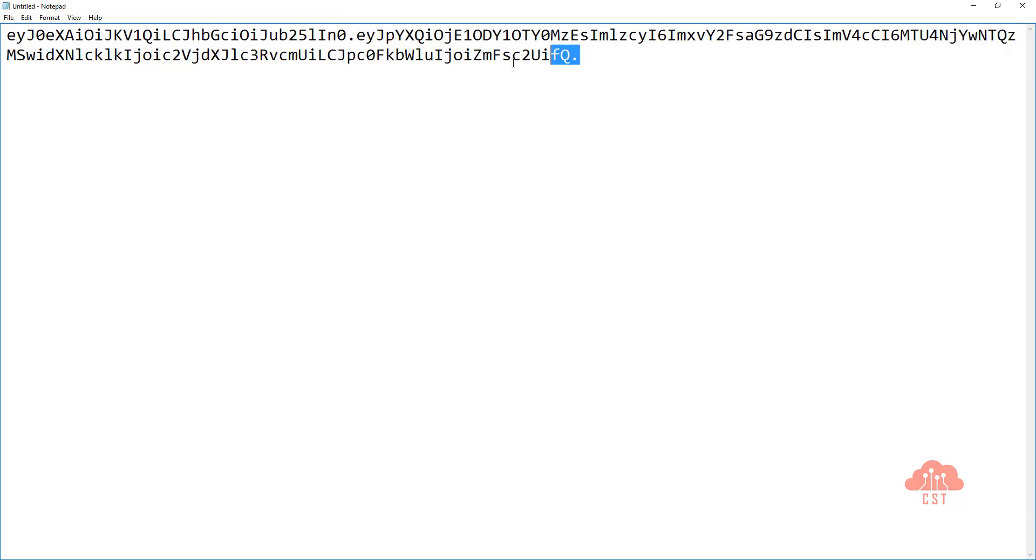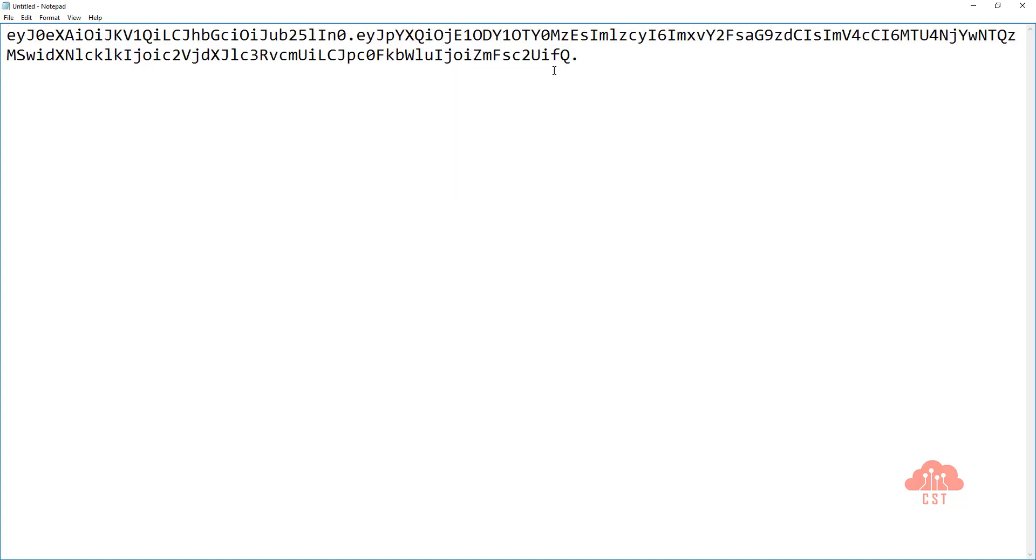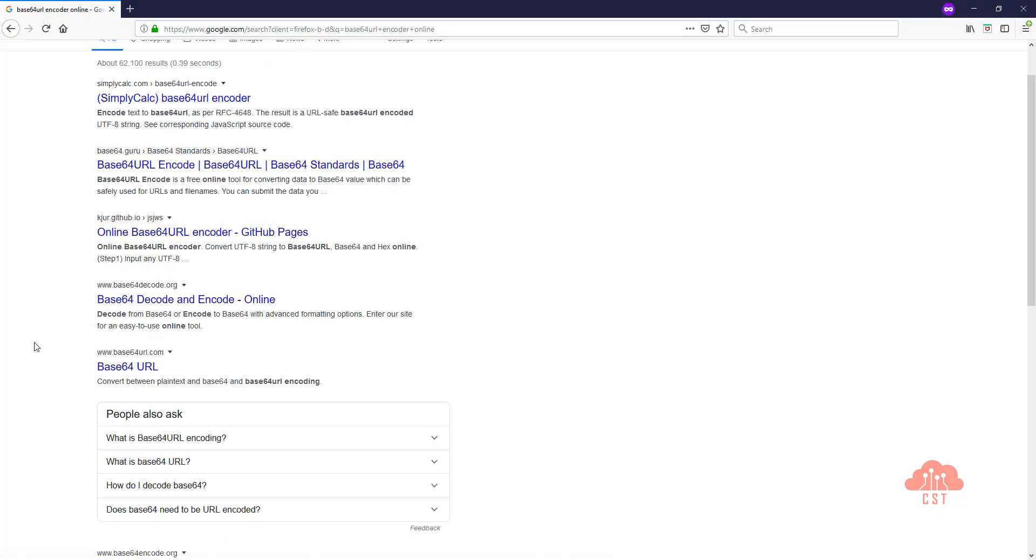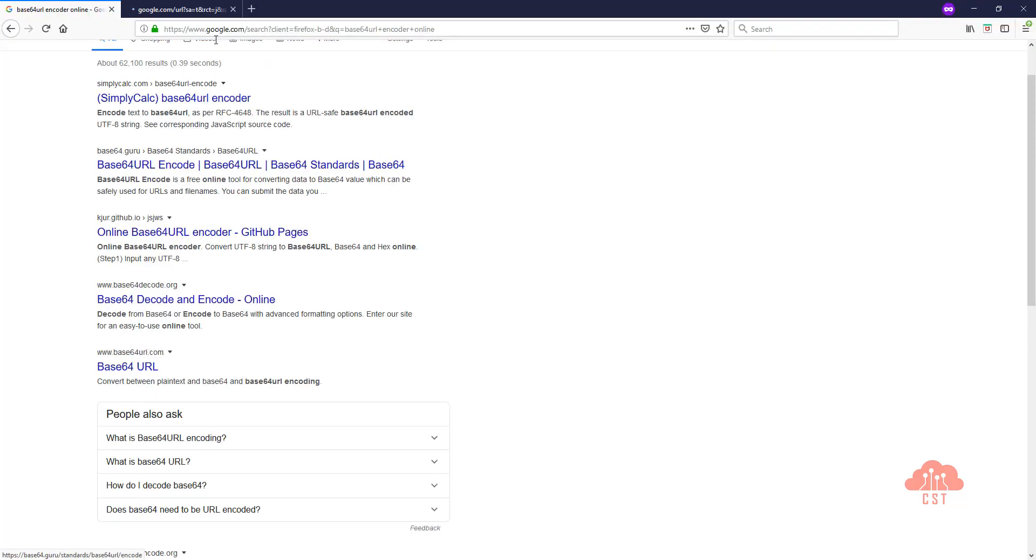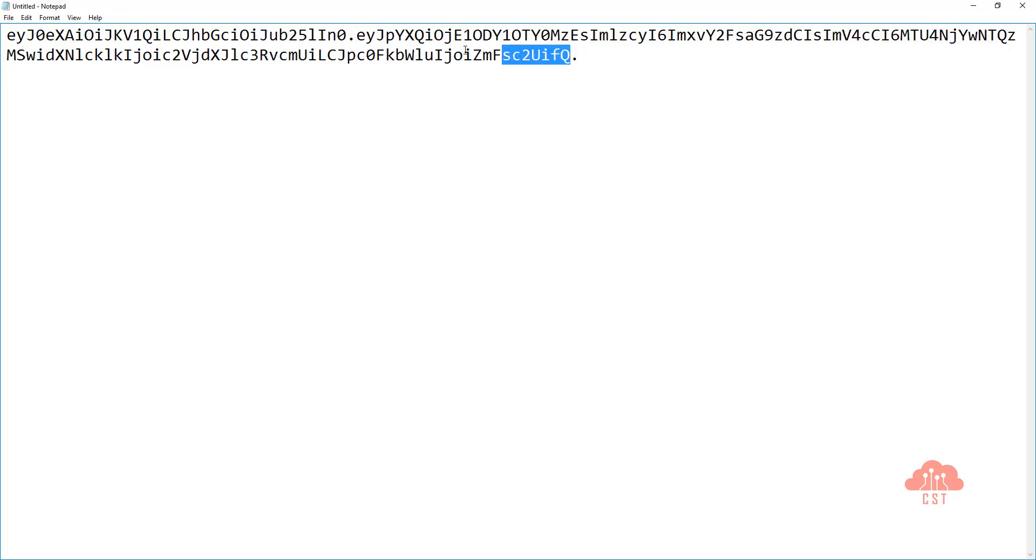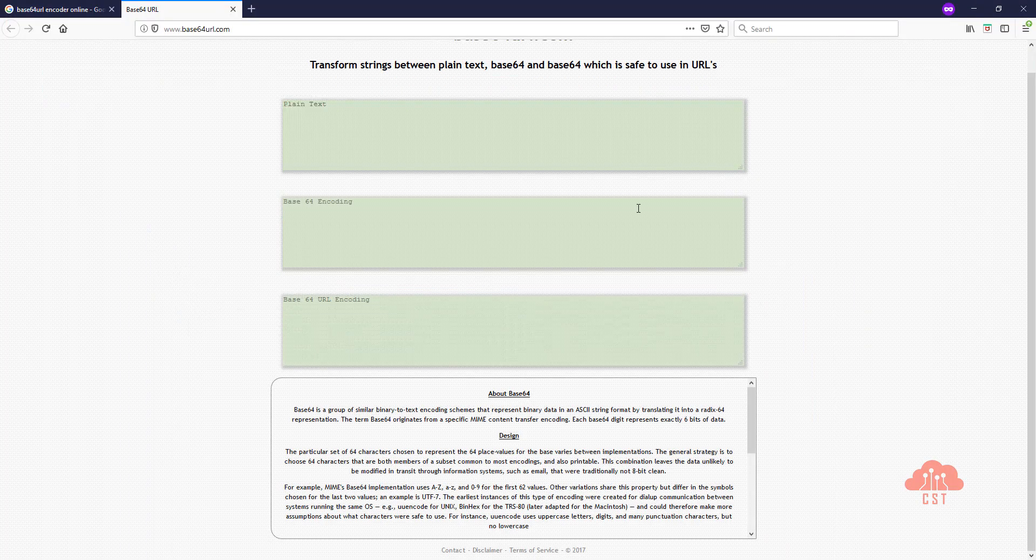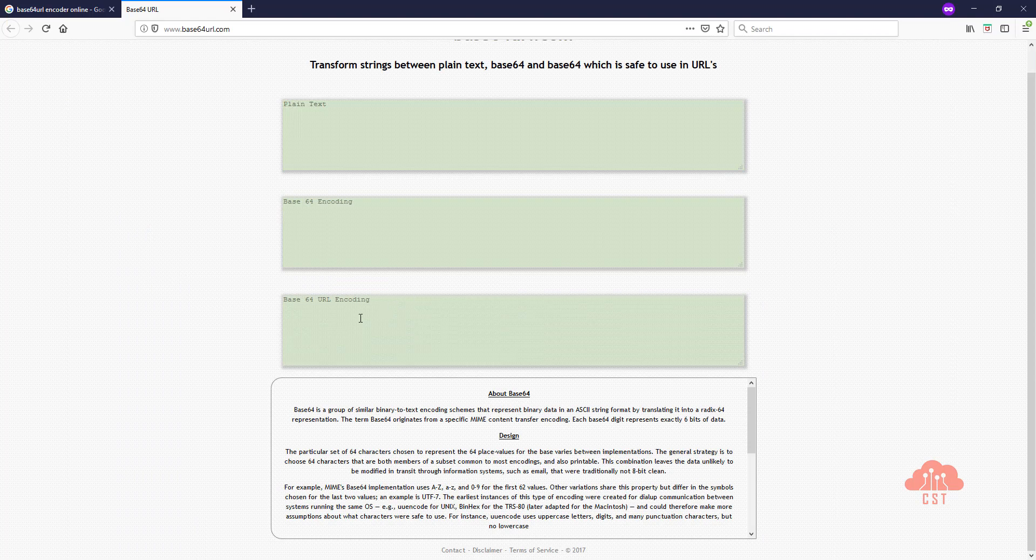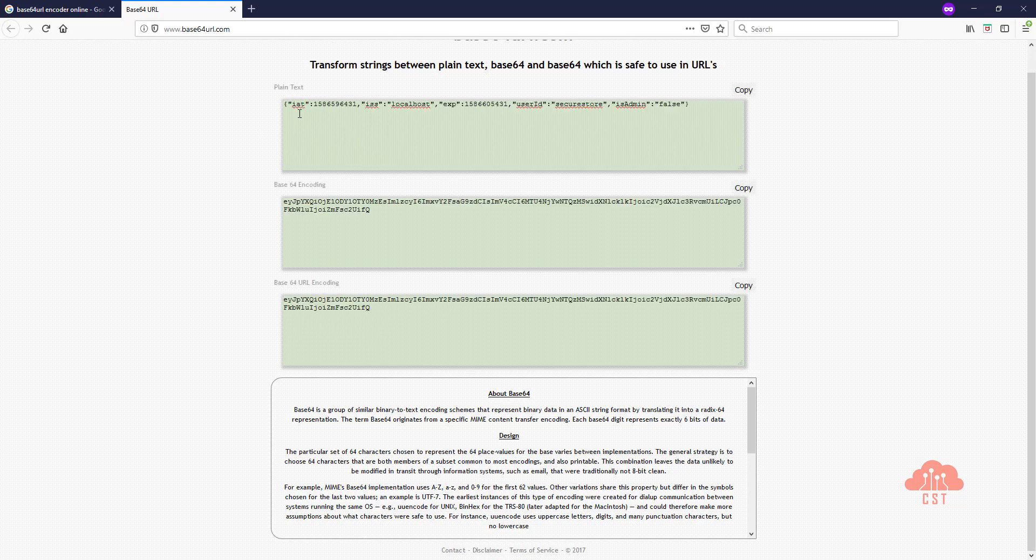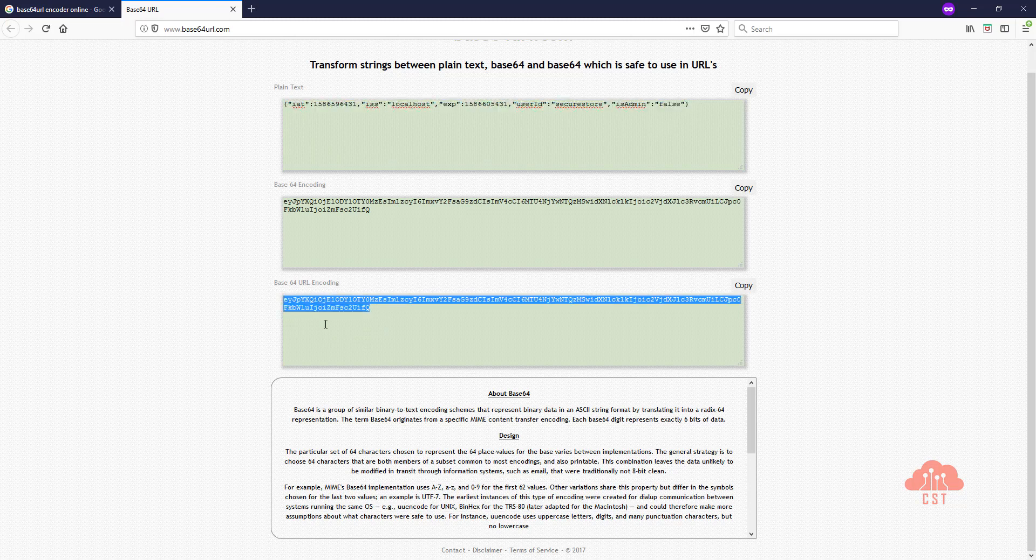Now let's try to decode this using Base64 URL decoding and see what we have. Let's copy this payload and search for a Base64 URL decoder online. I'm going to use Base64URL.com. So let's open this up and copy this payload and paste it here. We want the Base64 URL encoded string to be converted to a plain text string. And if you see, this is the plain text string associated with this Base64 URL encoded string, which is basically our payload.